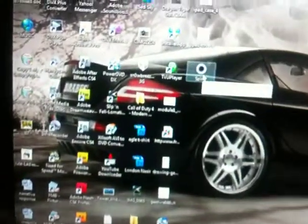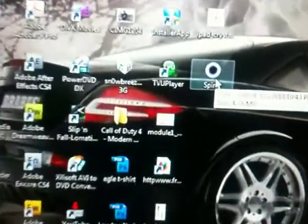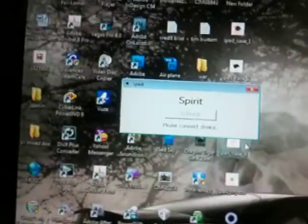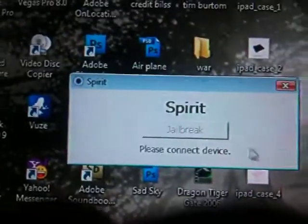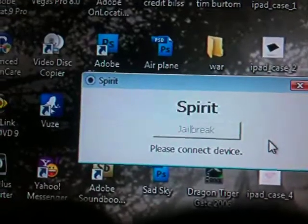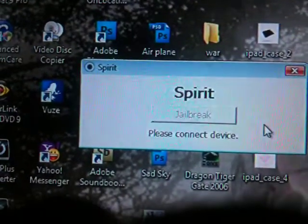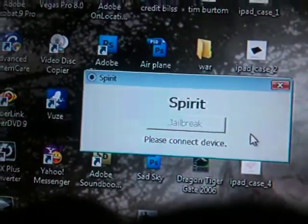Then we're going to run the software. Just open it and run it. I'm going to cut — it's asking me to please connect device. I will connect my device right now.